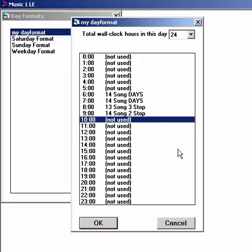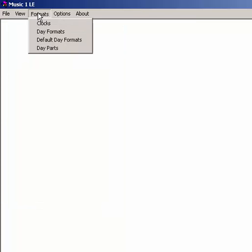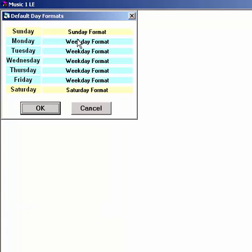Now, let's close the day formats menu and go to Formats, Default Day Formats. On this grid, we tell Music One which clock lineup is normally used on each day of the week.